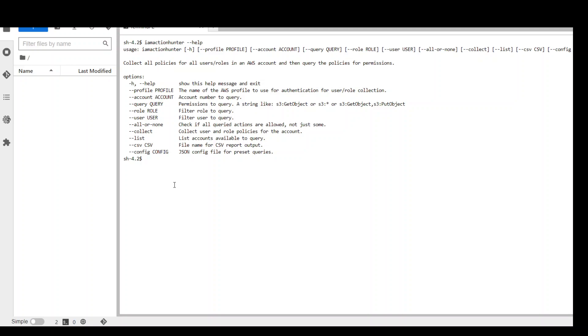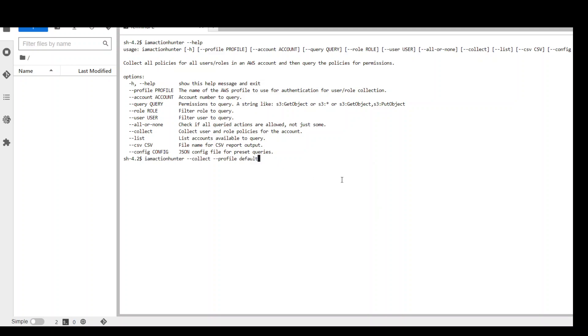Okay, so before you start using this IAM Action Hunter tool, the first thing you need to do is to collect all the IAM related information from your account. In order to do that, you need to run this command: IAM Action Hunter collect and your profile. This profile is your AWS CLI profile and you can find it in home directory under dot aws directory where there will be a config file and a credentials file. So this command is using config file and whatever profile you have specified there.